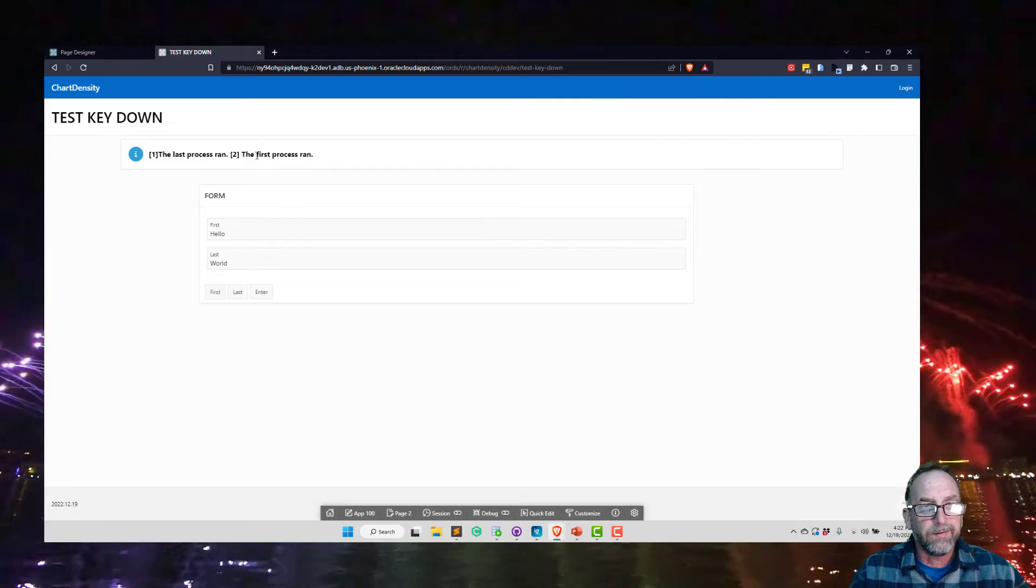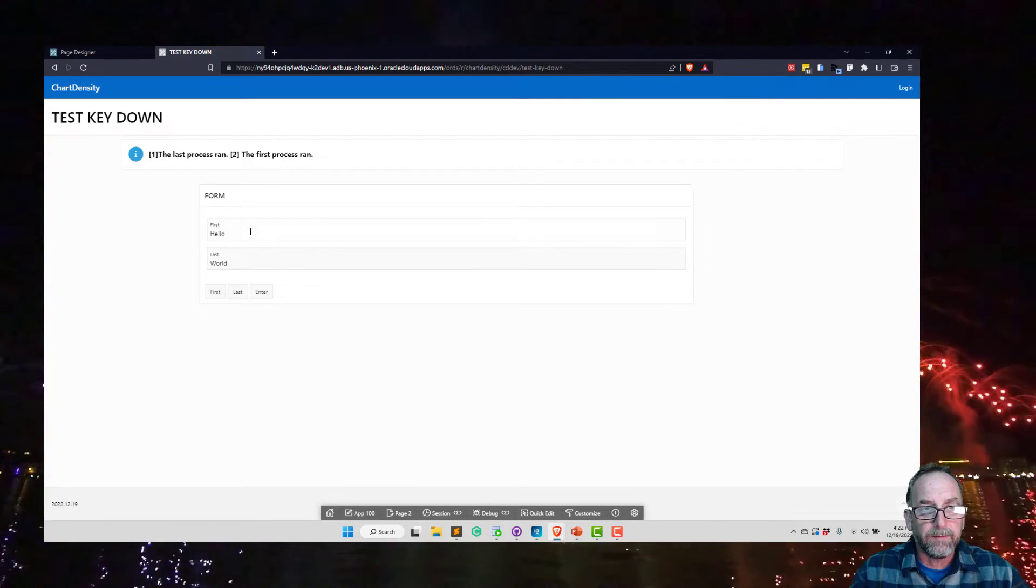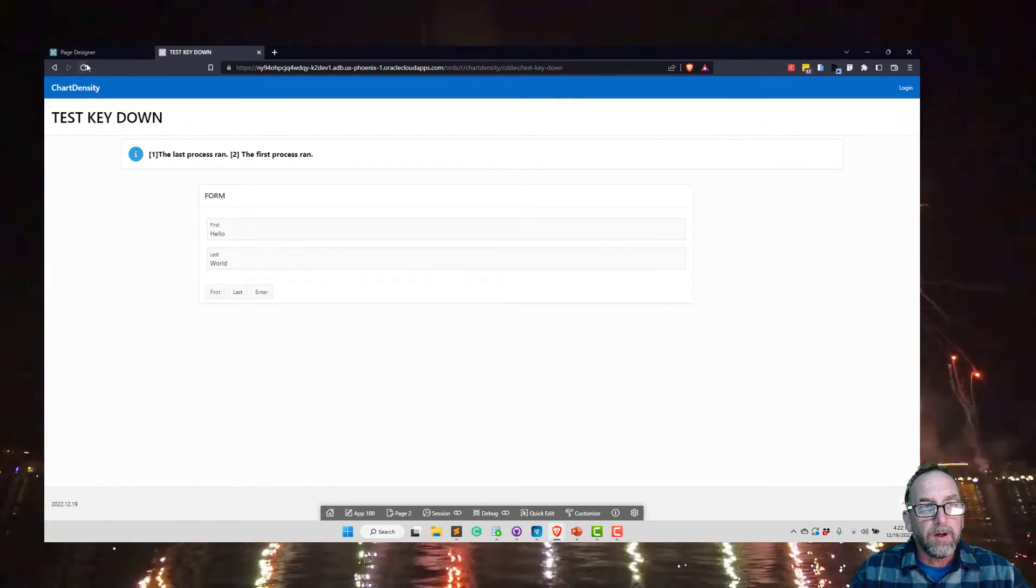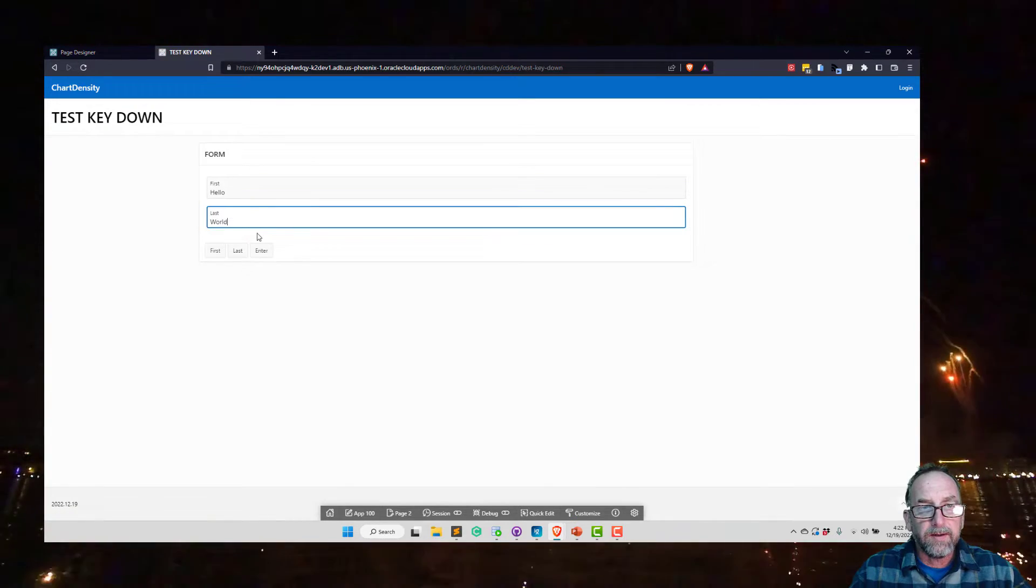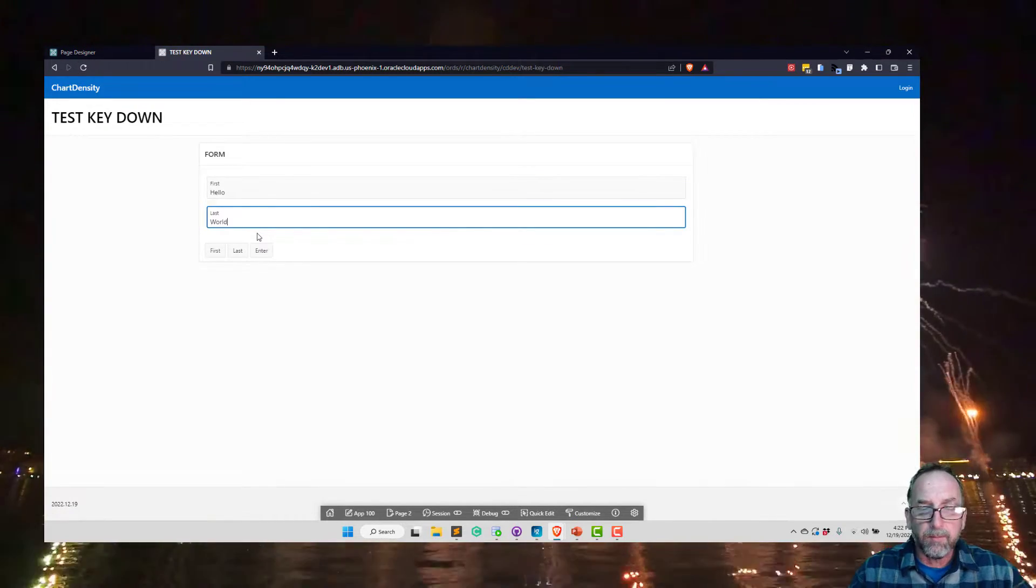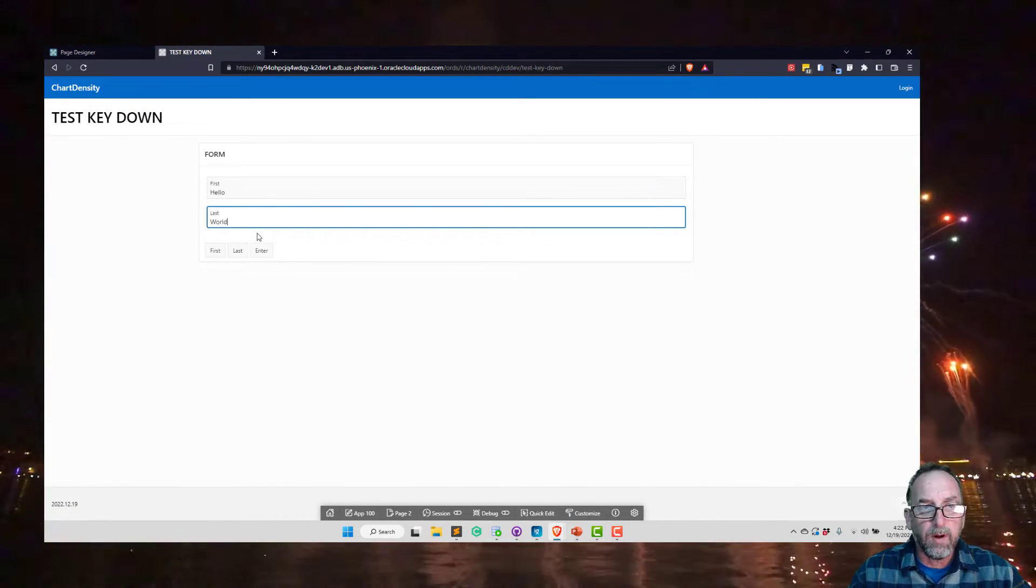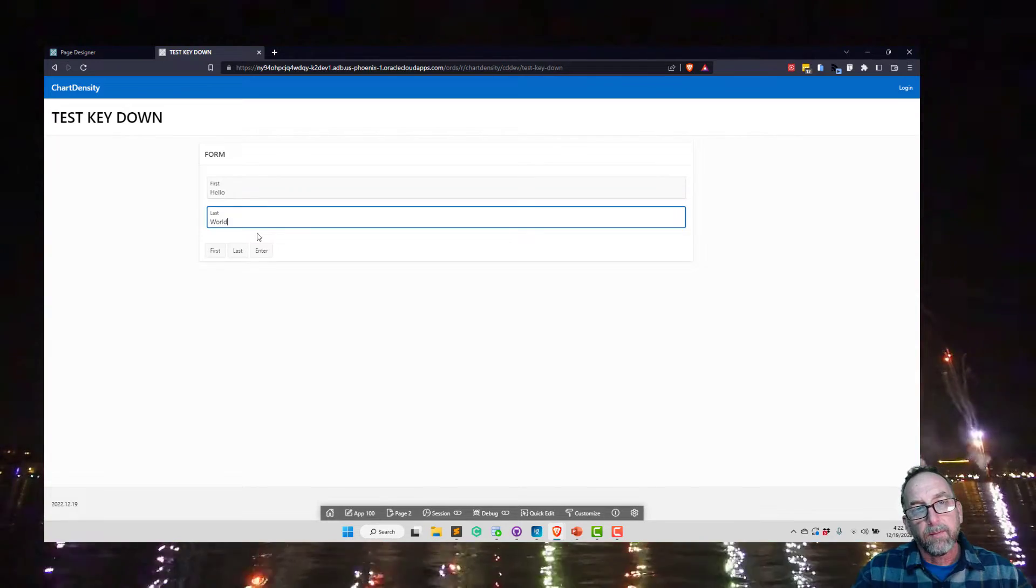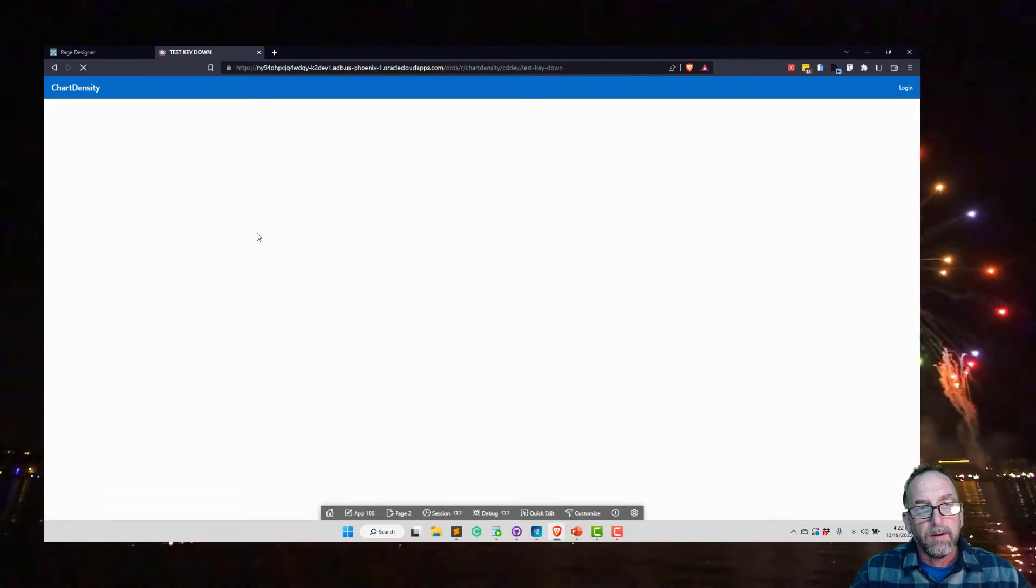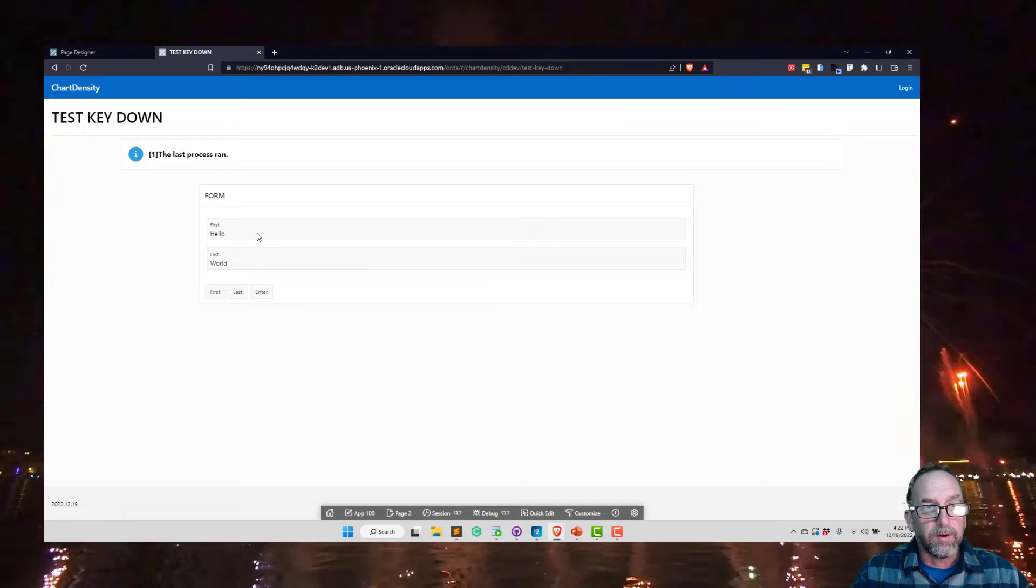Those are just names I've given for processes. Now if I hit the enter key in the last box, I want it to act like it's pressing the last button. And that does work, it says the last process ran.